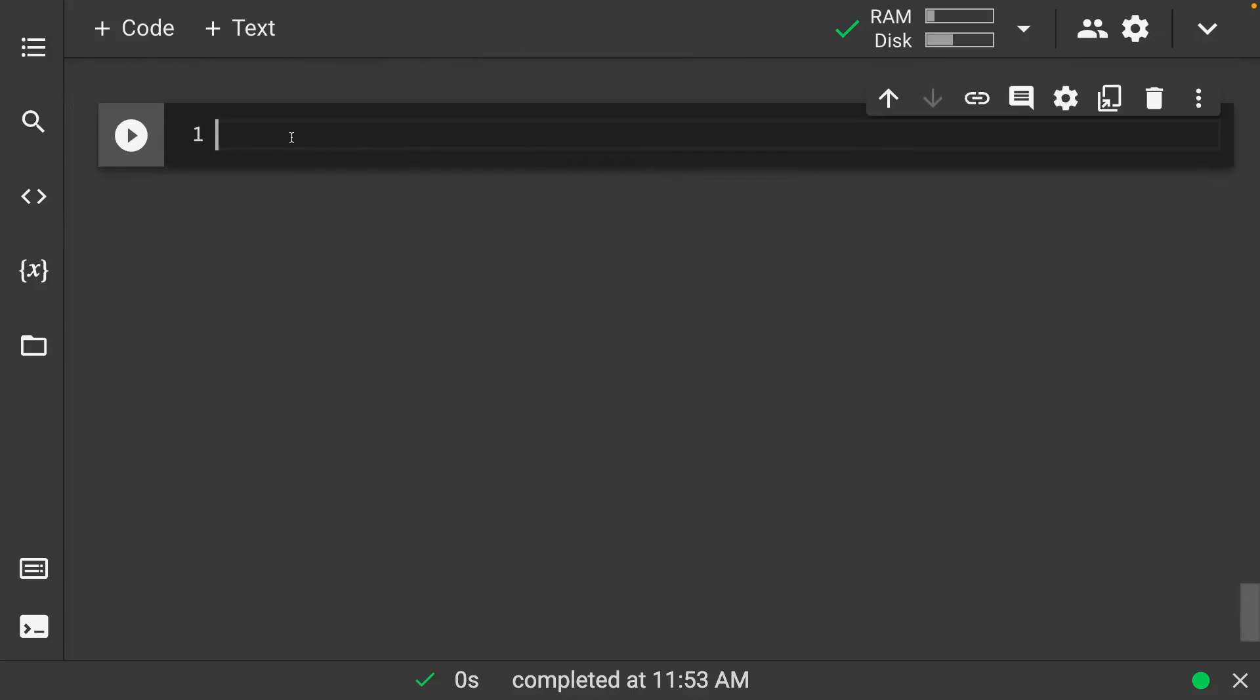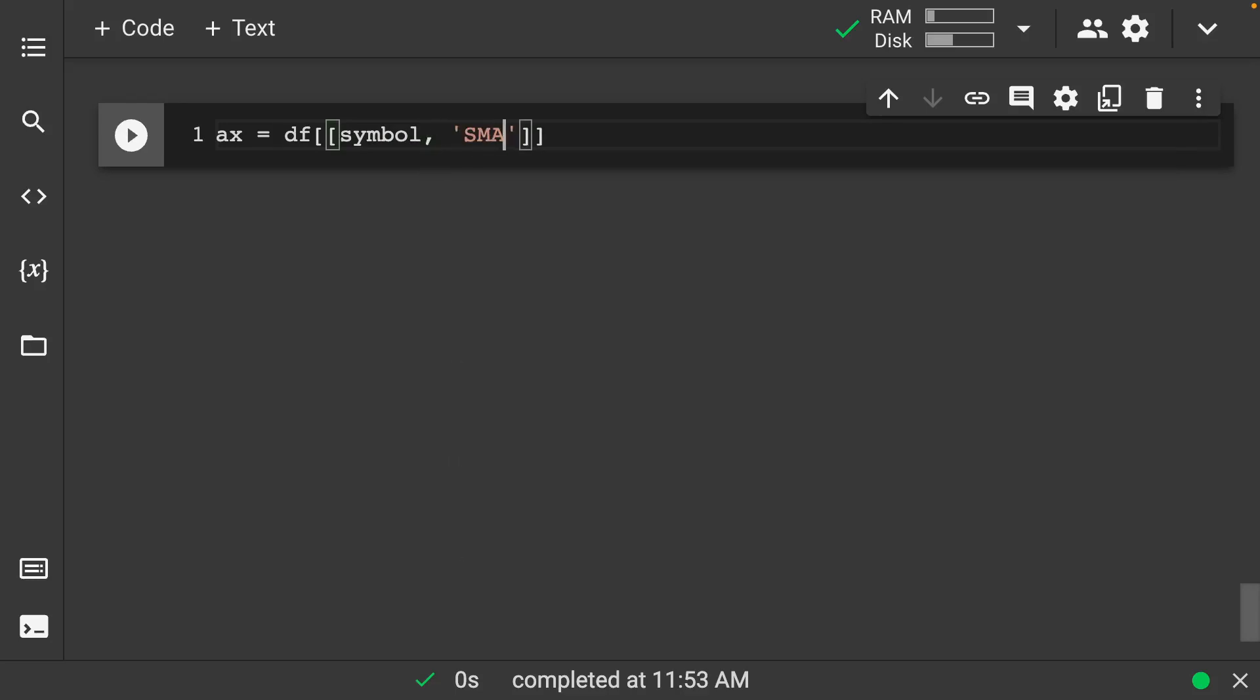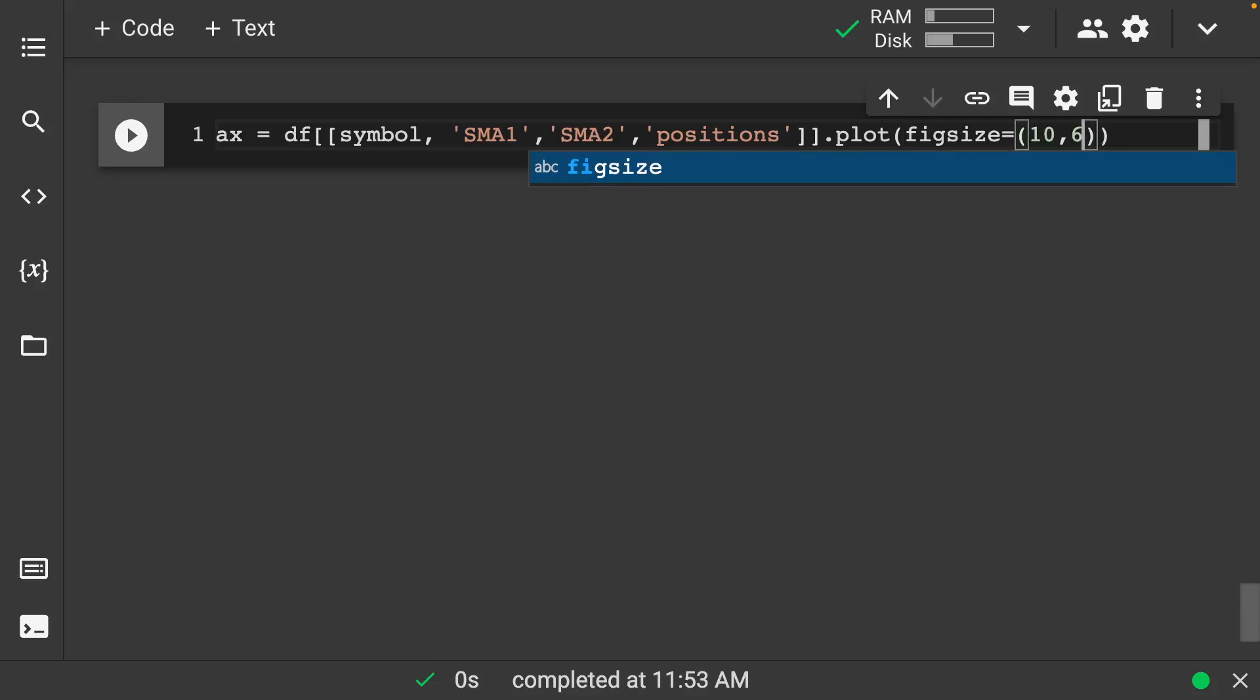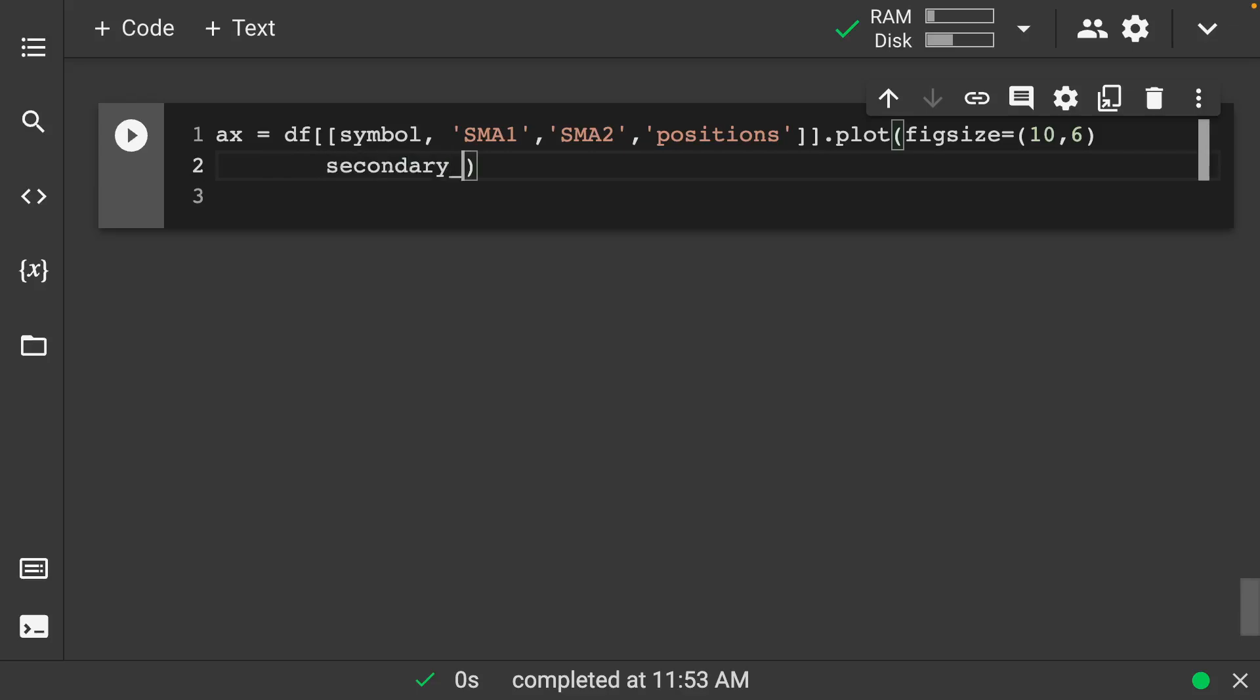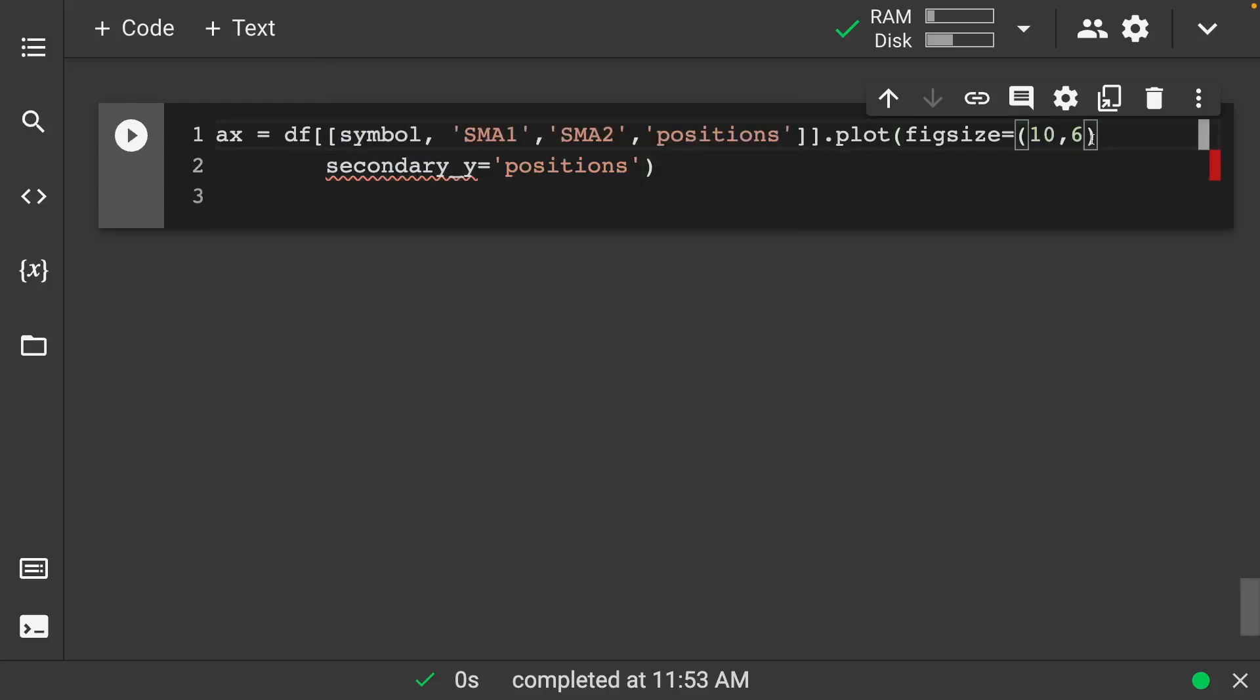So let's go on and make a plot of this. So we want our moving average, both of them, short run and long run. And we also need in here our positions. So let's go on and plot this. Fig size here is equal to 10 by 6. And we'll have a secondary Y in here. Let's do secondary Y here is positions. So this is going to make it so that we're able to visualize both of these.